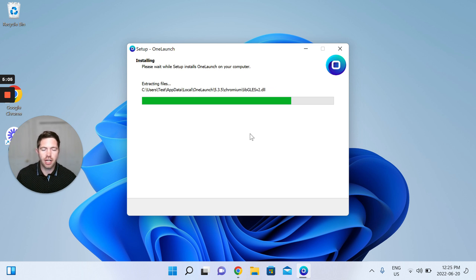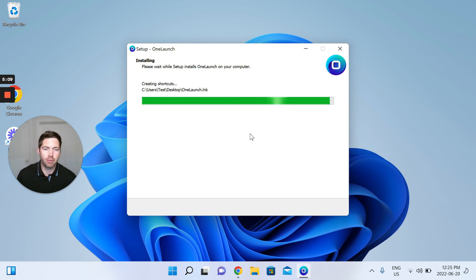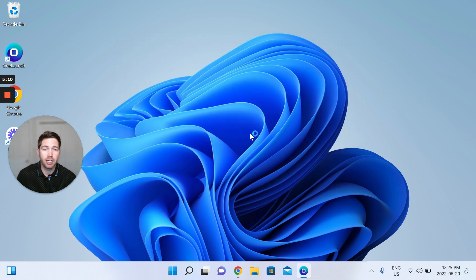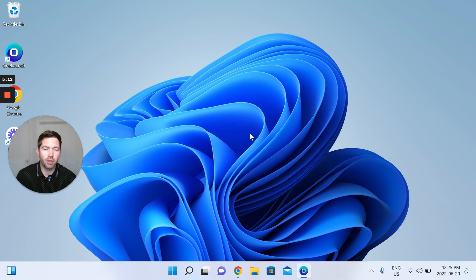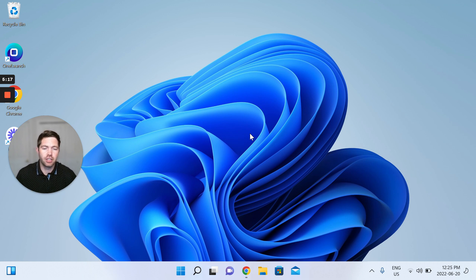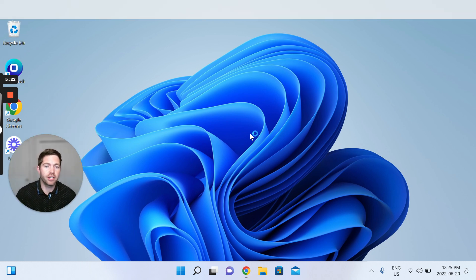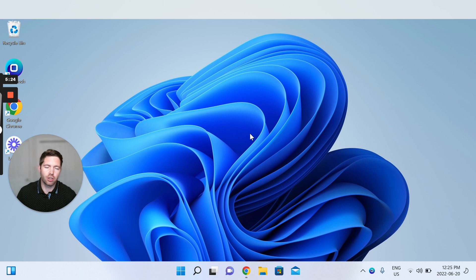And once this is done we're going to see OneLaunch as the dock component open up top of your desktop as well as the OneLaunch Chromium browser open up for you. Because again, to give you the full package of value and features and functionalities, we have incorporated a browser into your OneLaunch experience overall.